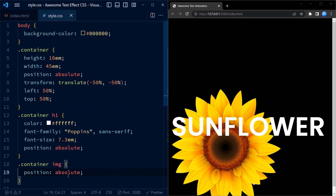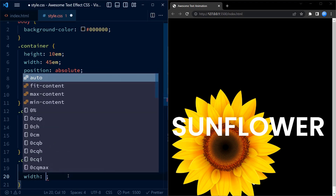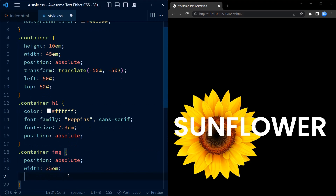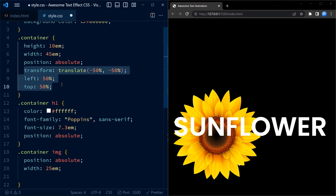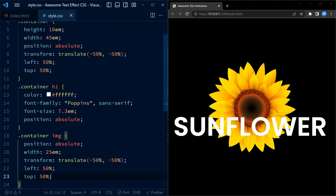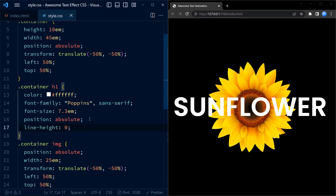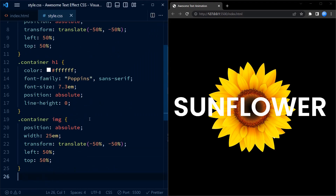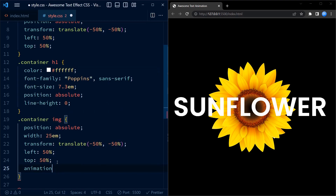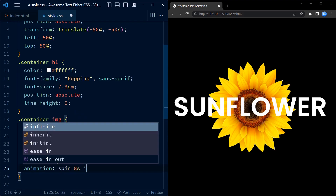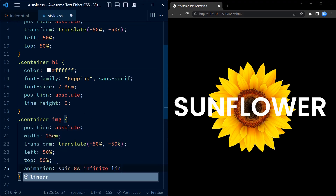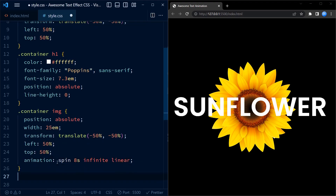Next we target the image element inside the container. We set the width of the image to 25em and copy and paste the above code to center the image inside the container. To adjust or remove the vertical spacing we set the line-height of the h1 element to 0. Additionally, we add an animation called 'spin' to the image, which lasts for 8 seconds and repeats infinitely in a linear manner.